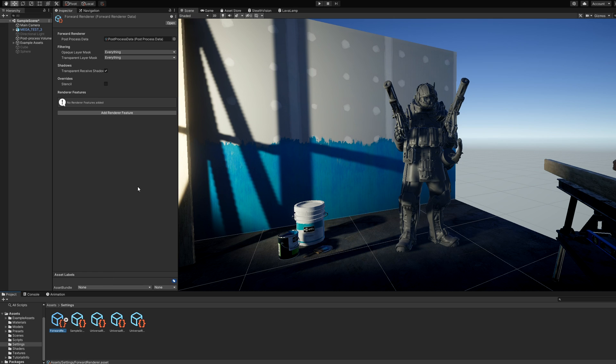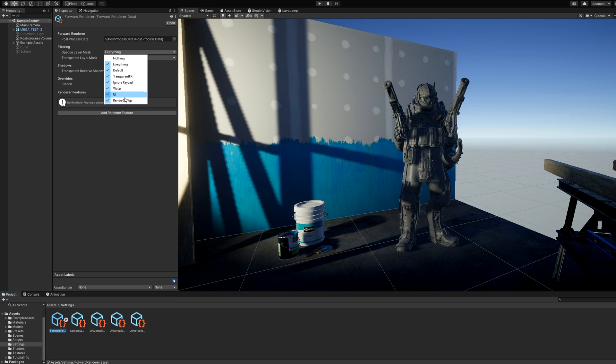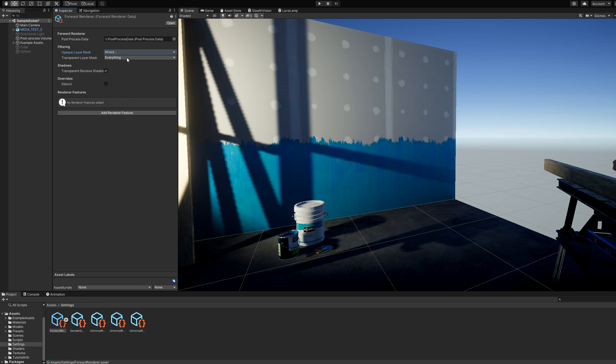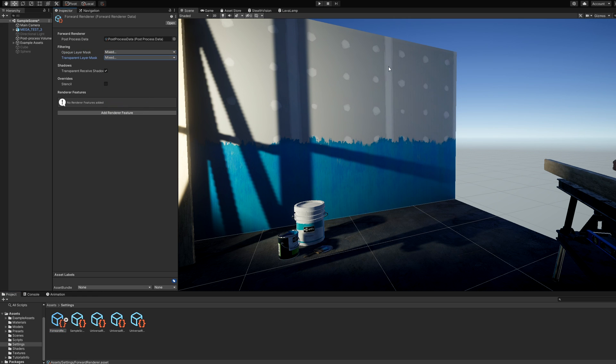The first thing we need to do here is disable normal rendering of the entire Render on Top layer, which we can do using the two filtering dropdowns near the top. On both the opaque and transparent layer masks, deselect the Render on Top layer and keep everything else ticked. The stealth tagged objects should pop out of existence. Now let's deal with rendering the Render on Top layer when objects are behind walls.